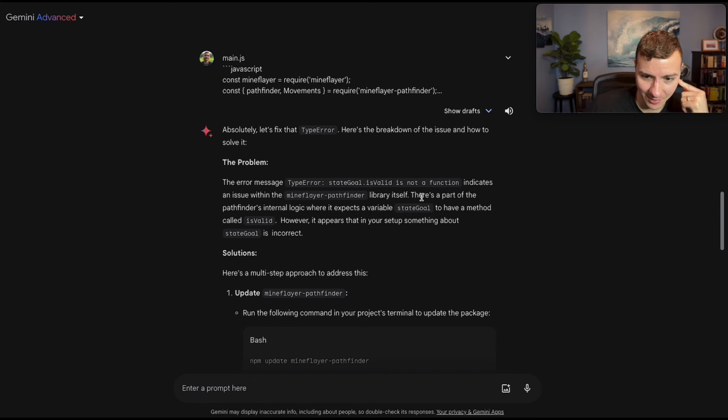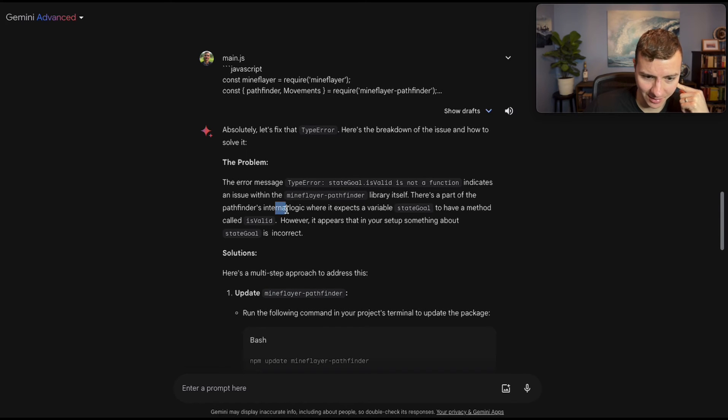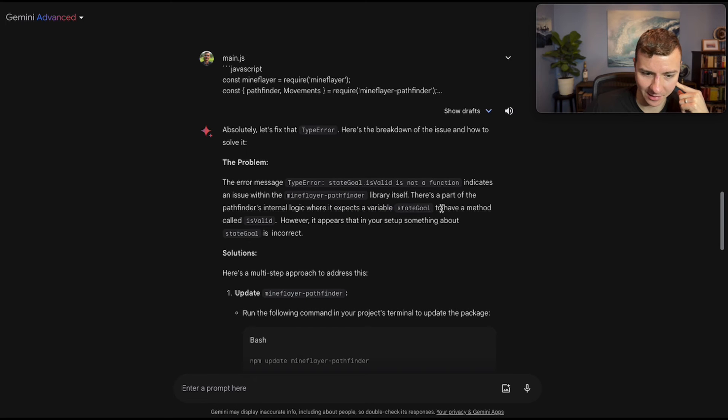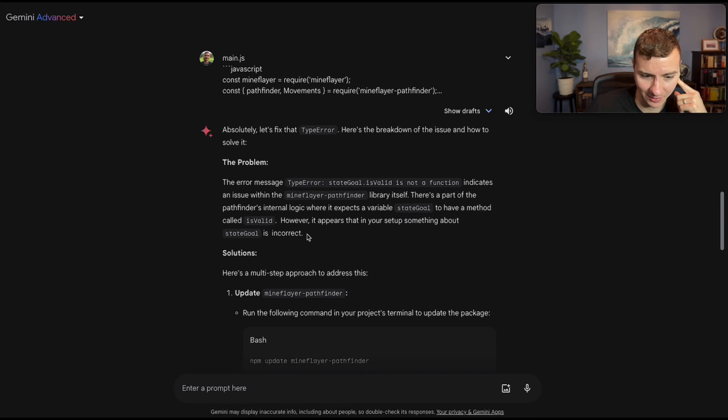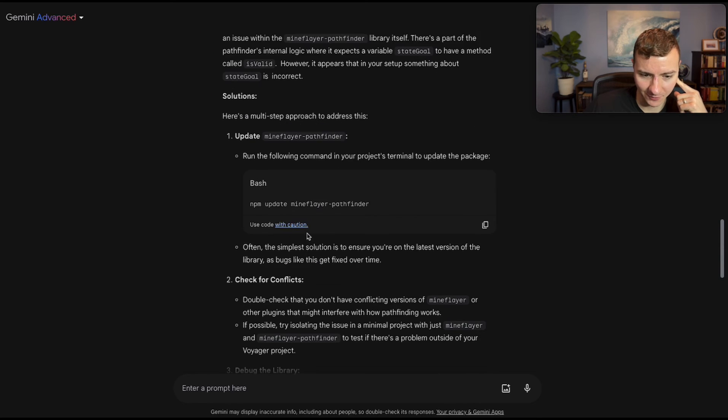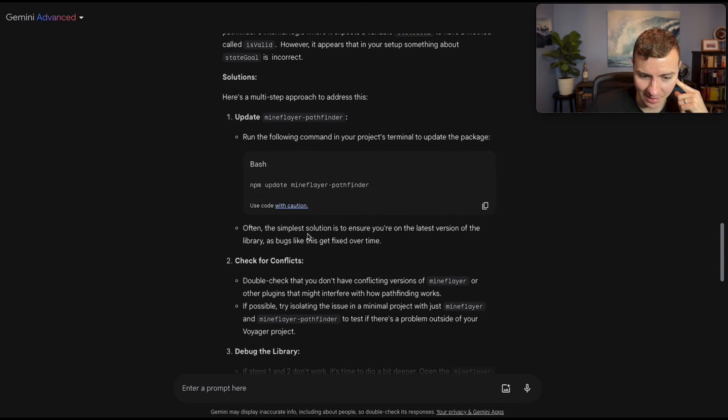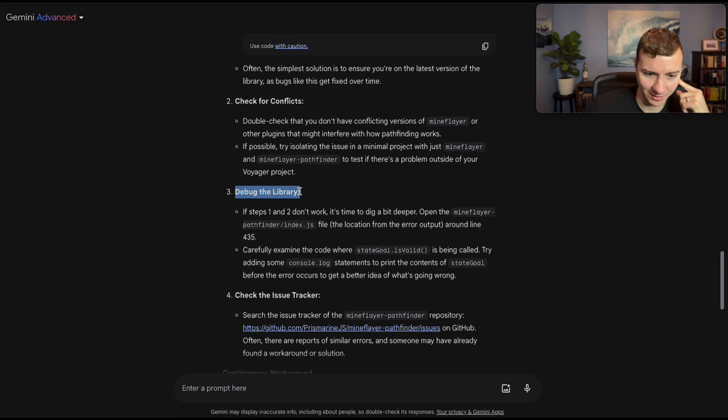Wow, this is surprising. The error message indicates an issue with the Mineflayer pathfinder library itself. There's a part of the pathfinder's internal logic where it expects stateGoal to have a method called isValid. However, it appears that in your setup, something about stateGoal is incorrect. So Gemini is not finding its mistake. It's trying to get me to debug the library itself.